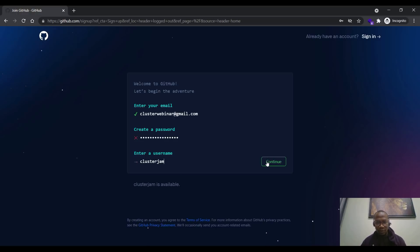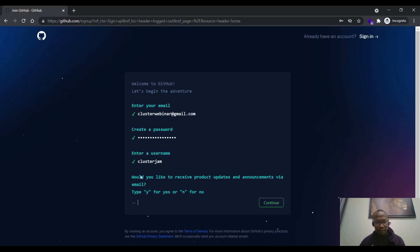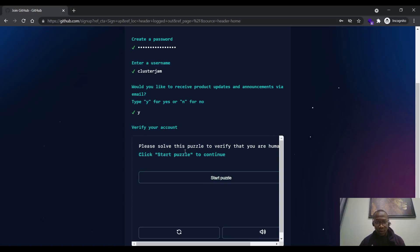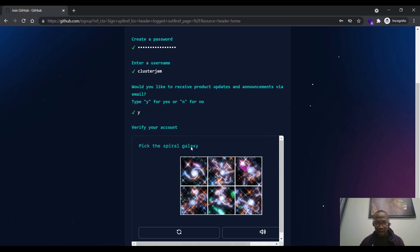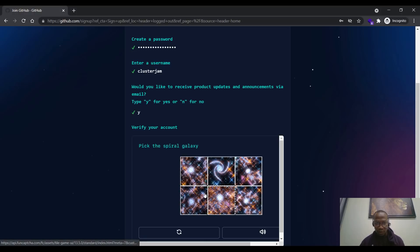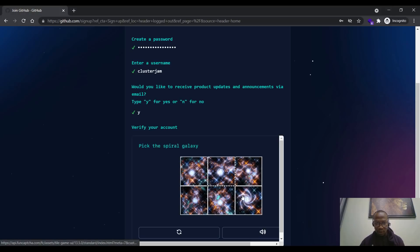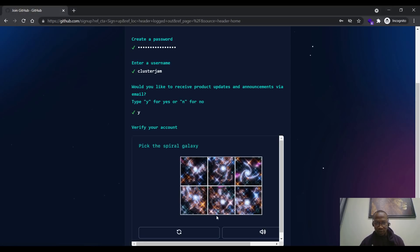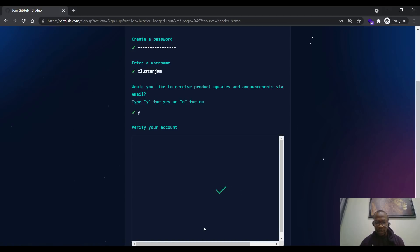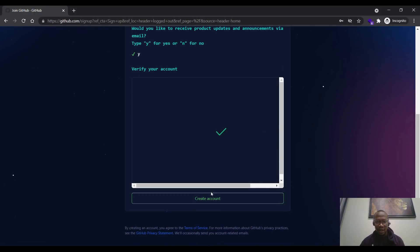Then I click on continue. They will say you should type 'yes' — type Y, then click on continue. There is a step where you verify that you're not a robot, you're a human being. You're going to pick the Spiral Galaxy. I picked it the first time, second time, third time, and the last time. Once I pick it, it will verify me that this is actually correct. Then I click on create account.